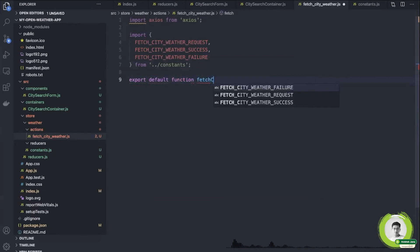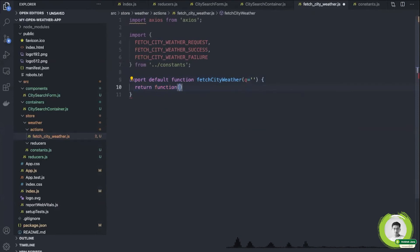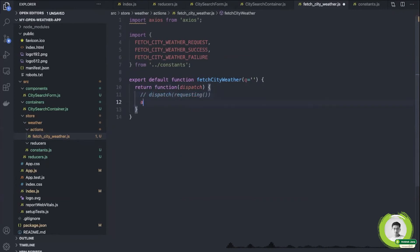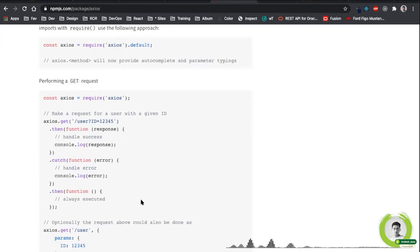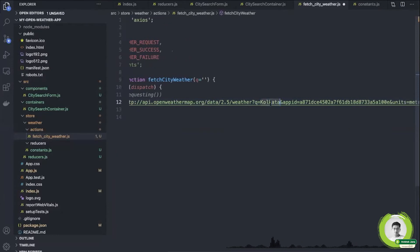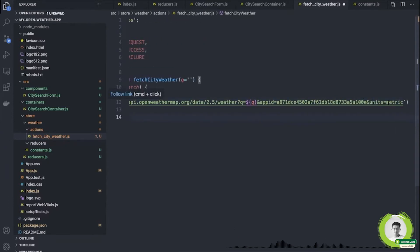I'm exporting three constants: `FETCH_CITY_WEATHER_REQUEST`, `FETCH_CITY_WEATHER_SUCCESS`, and `FETCH_CITY_WEATHER_FAILURE`. Moving forward to actions, I'll import axios — axios is a library used to make network calls — and import the constants I have defined. The fetch weather method takes `q` as its parameter and returns a function where I will dispatch. I'll use axios and copy the URL from OpenWeatherMap.